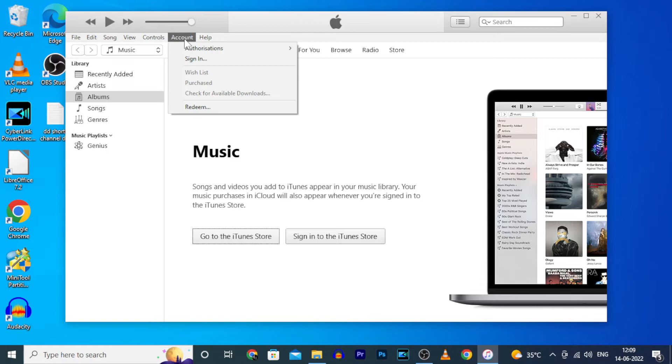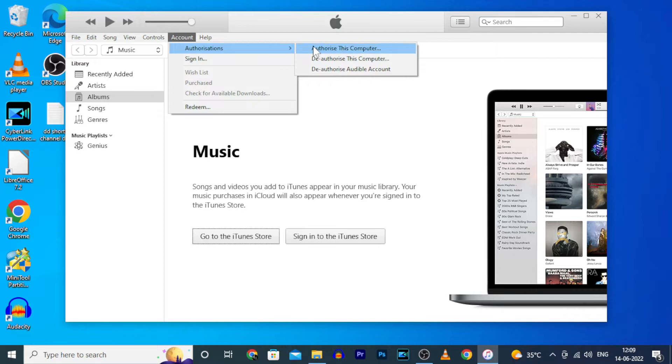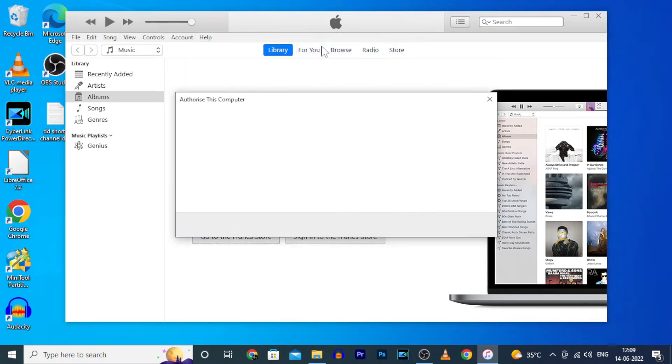Now click Account. Then under Authorizations you will see this option: Authorize This Computer. Click that.